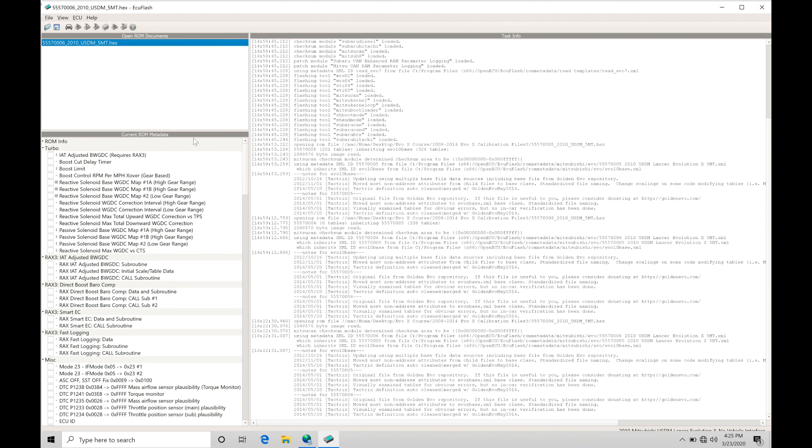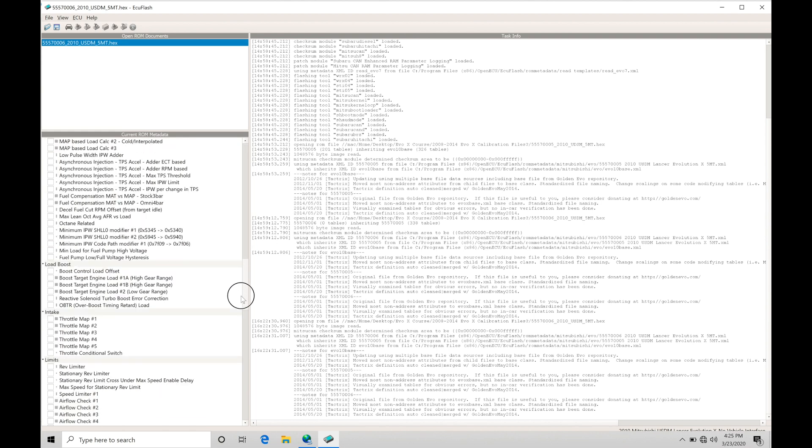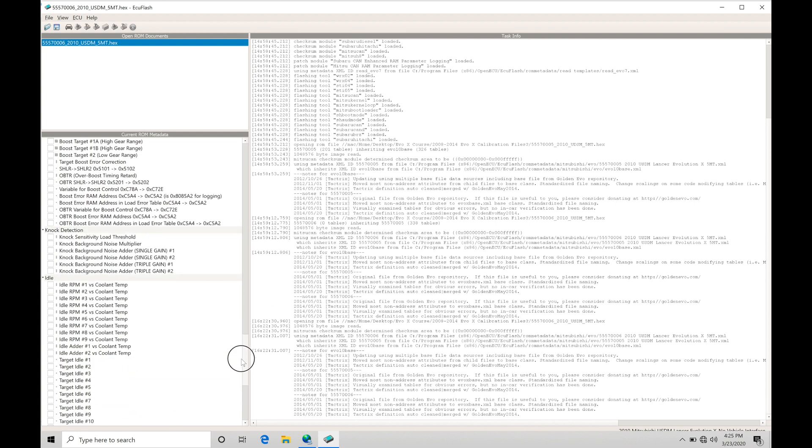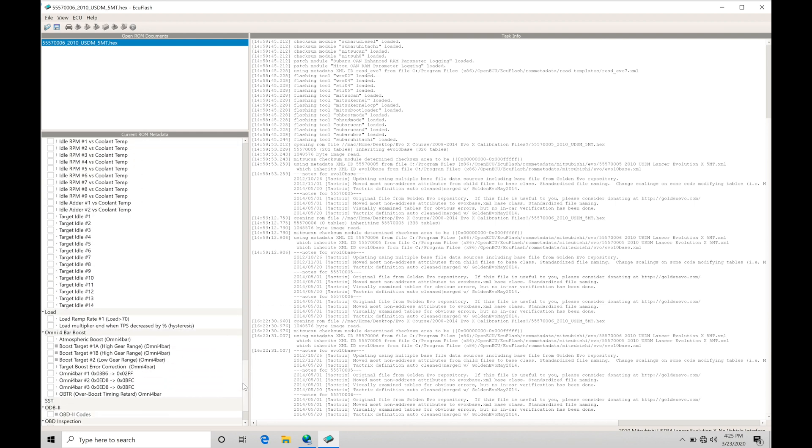In our current ROM metadata, if we scroll all the way towards the bottom, we're going to find a dedicated section here to Omni 4-bar boost. Now if your particular ROM ID does not have the Omni 4-bar boost patch in it, you're going to have to upload a different ROM ID type or different operating system. Not all of the ROM IDs are patched with the Omni 4-bar patch here, so be mindful of that.